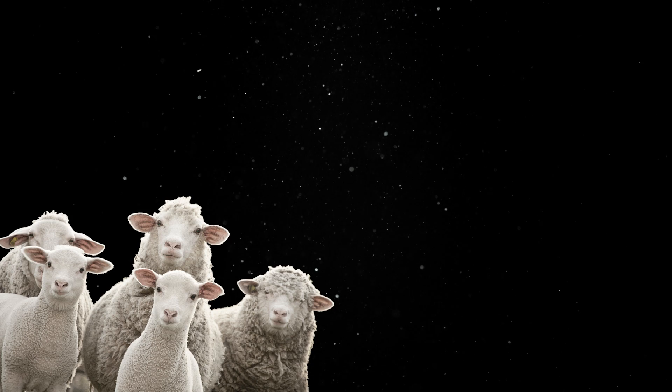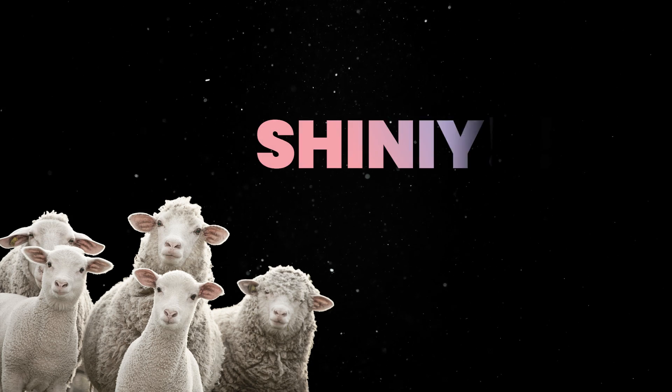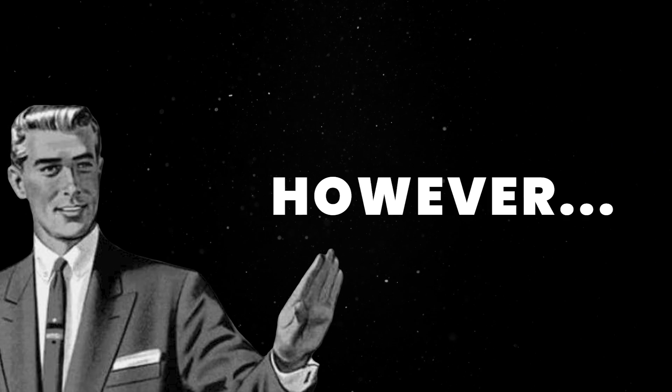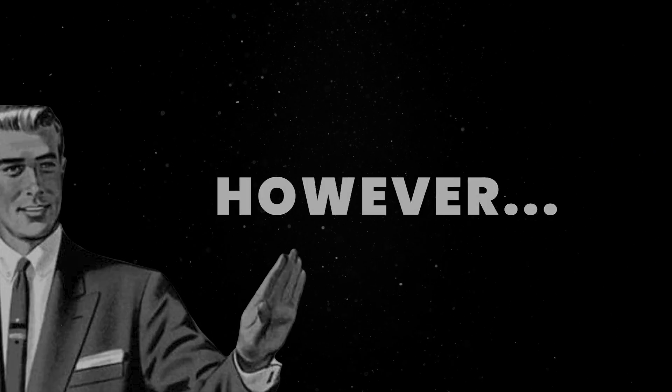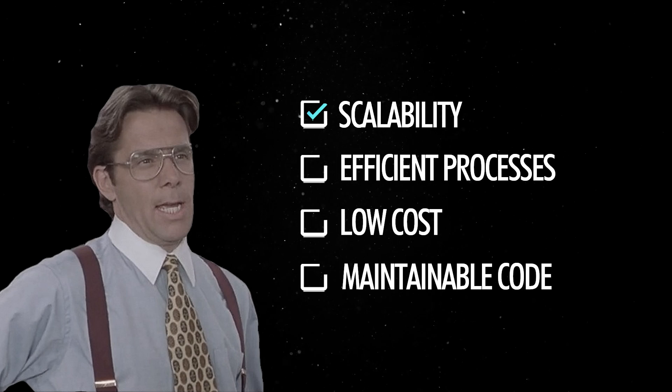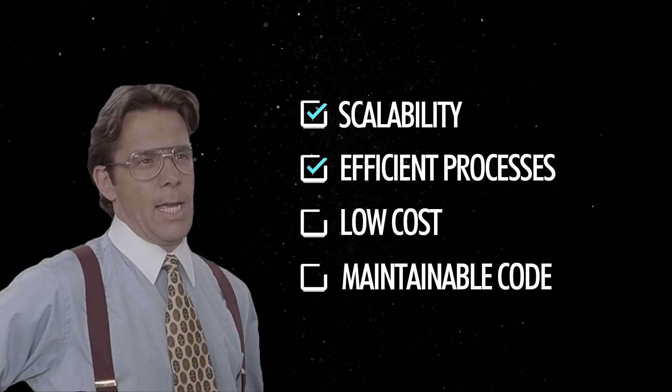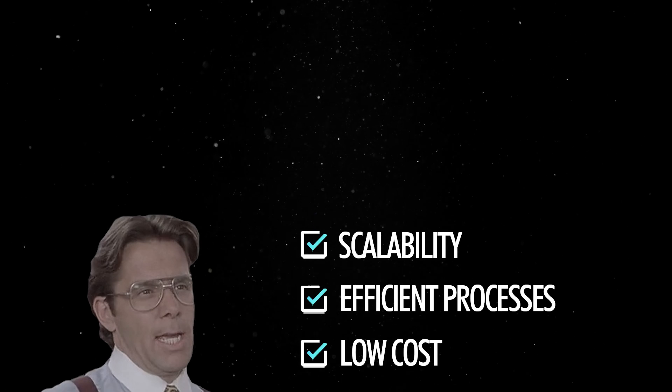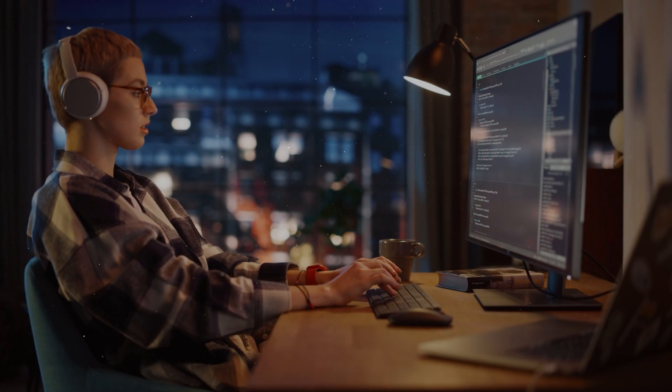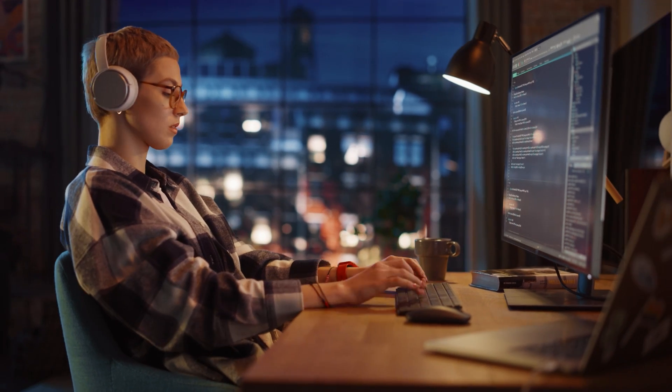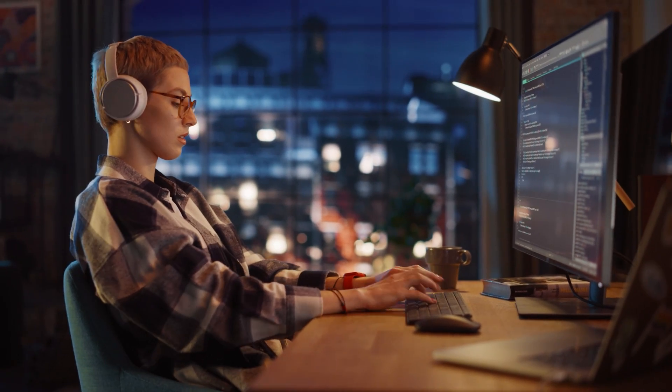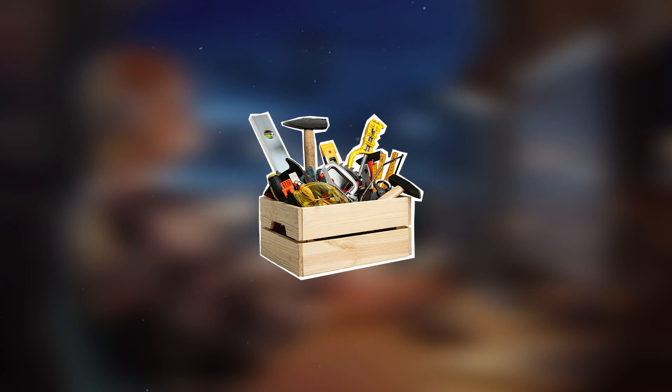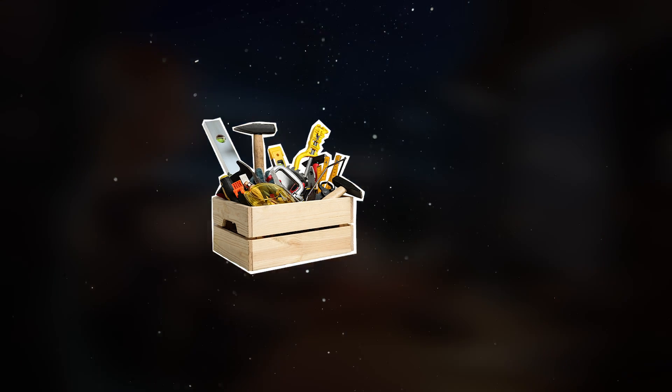Here is the thing, we all like to follow trends, and we get easily distracted by cool new shiny features. However, these don't really matter in production. The real world cares about scalability, efficient processes, and low-cost, maintainable code. And these are usually the result of strict conventions, opinionated decisions, and a wide range of internal tools aimed to impose coding standards.